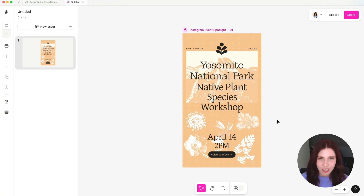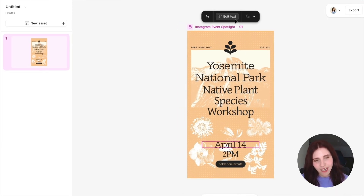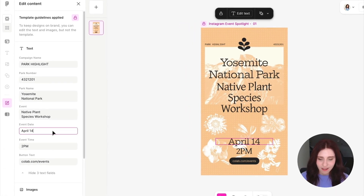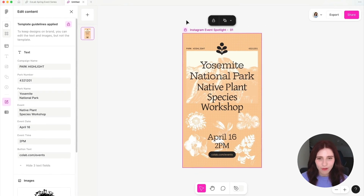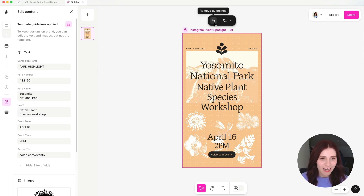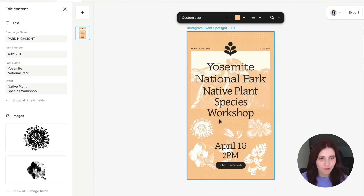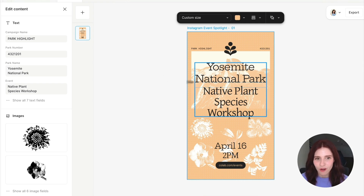When your team uses one of your templates, they will be in focus editing mode, allowing them to swap the content of the design without changing the layouts of the template. This default editing mode helps your team stay on-brand, but if they want to use your templates as more of a starting point, they can remove those guidelines and fully edit in a freeform environment.